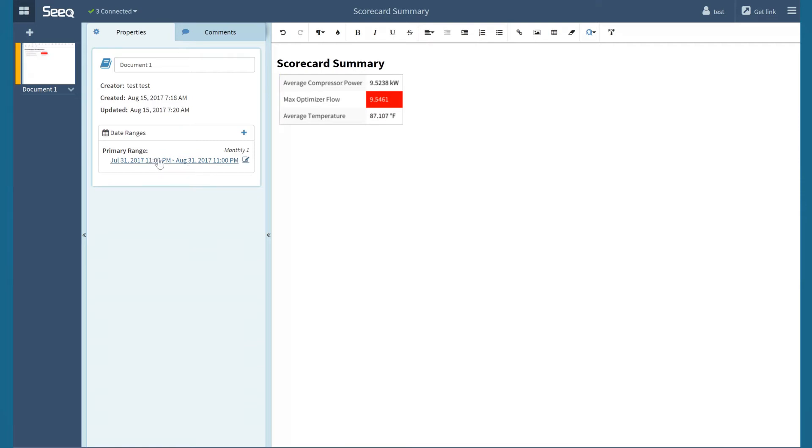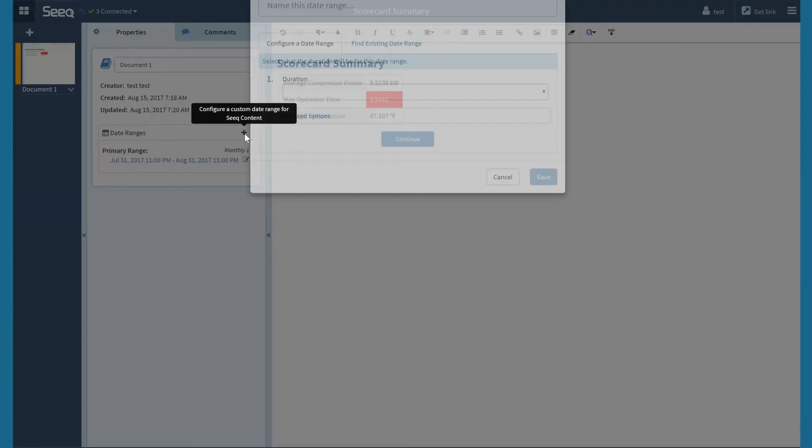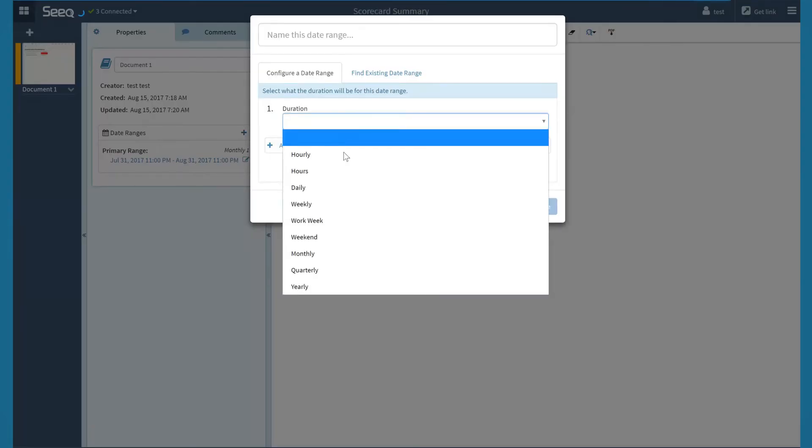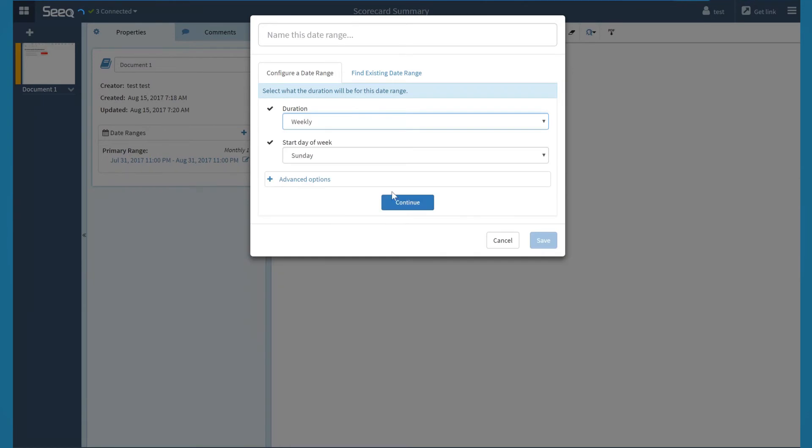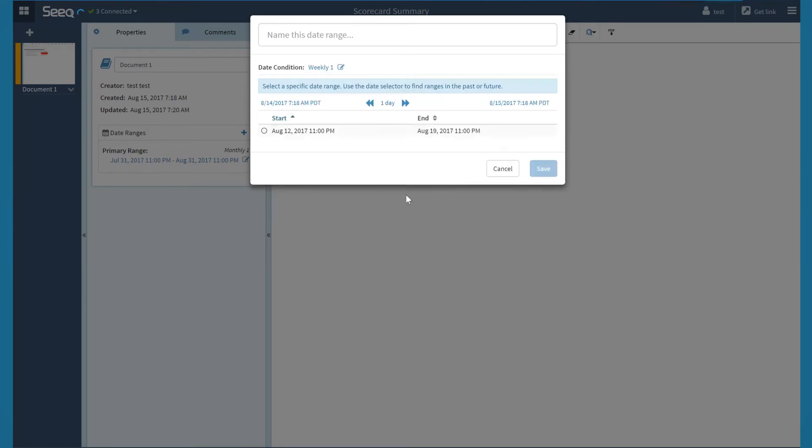Now we see we have a table with information from the worksheet but using the primary range I previously selected. Updating this report for next month would simply require an update to the date range. Also, to add another date range, I can simply click the plus button again, select weekly range, select the default, name my new range, and click save.